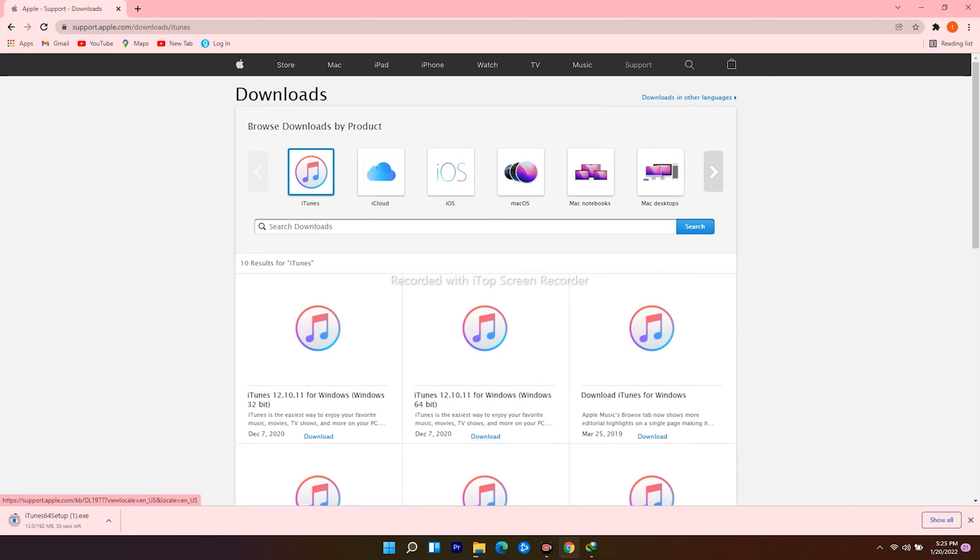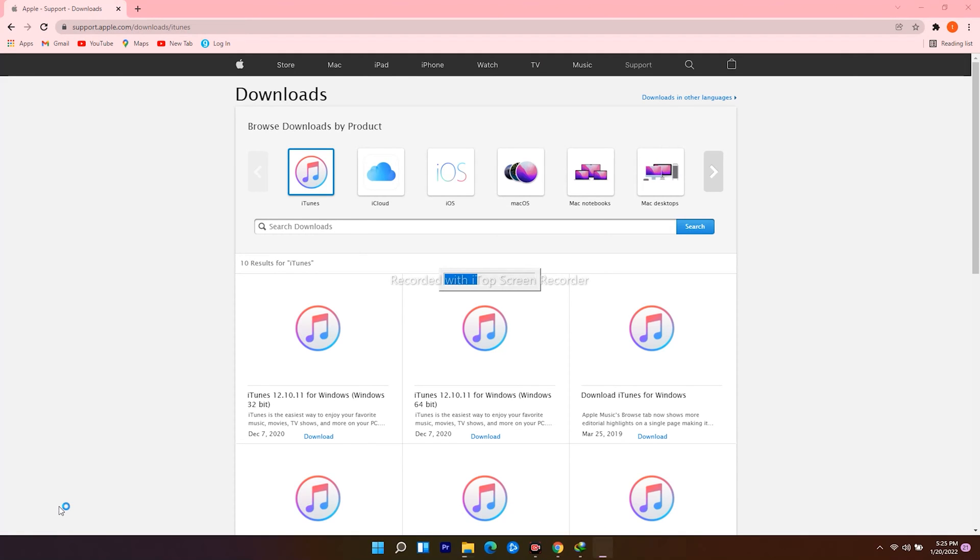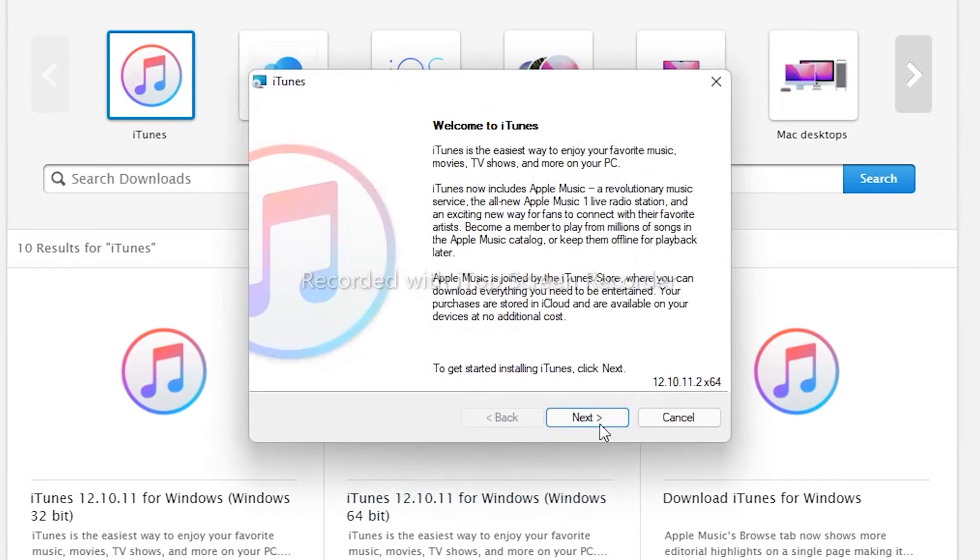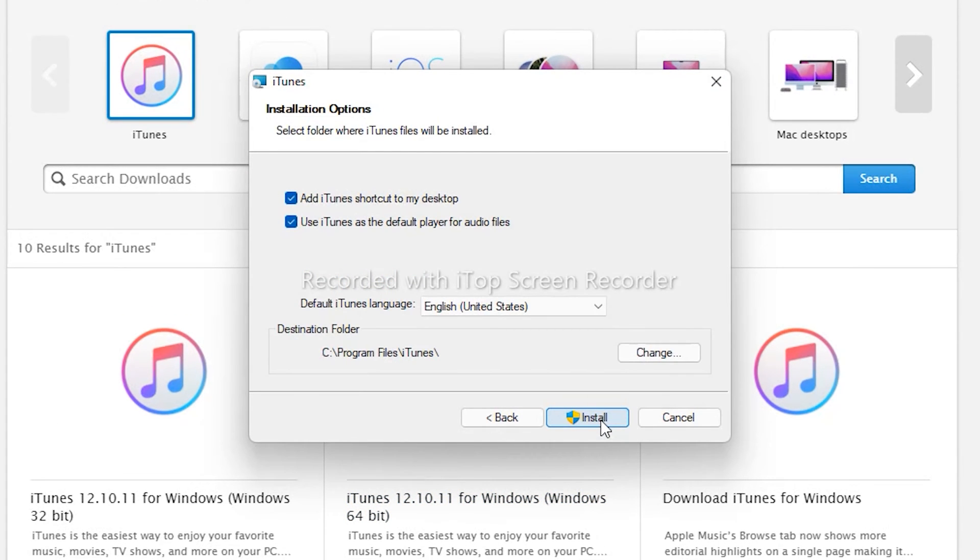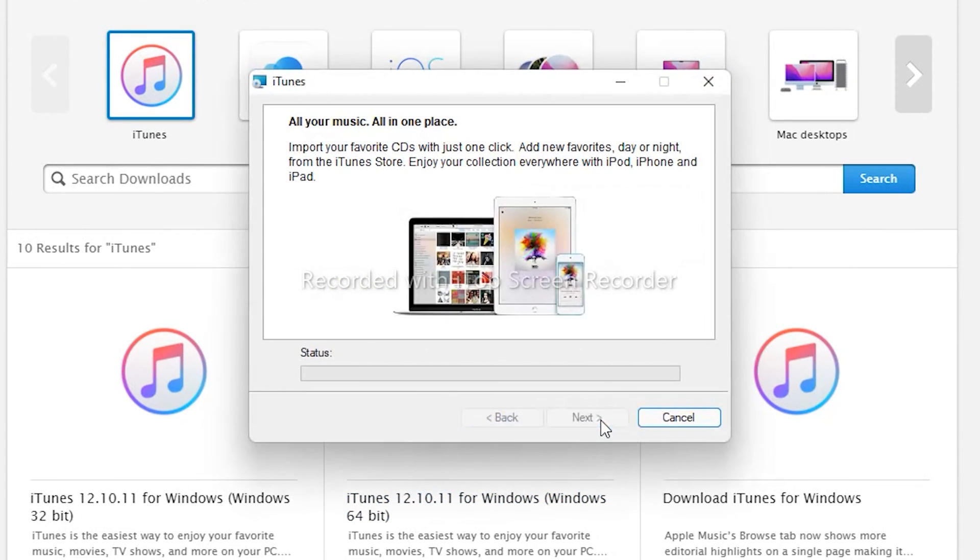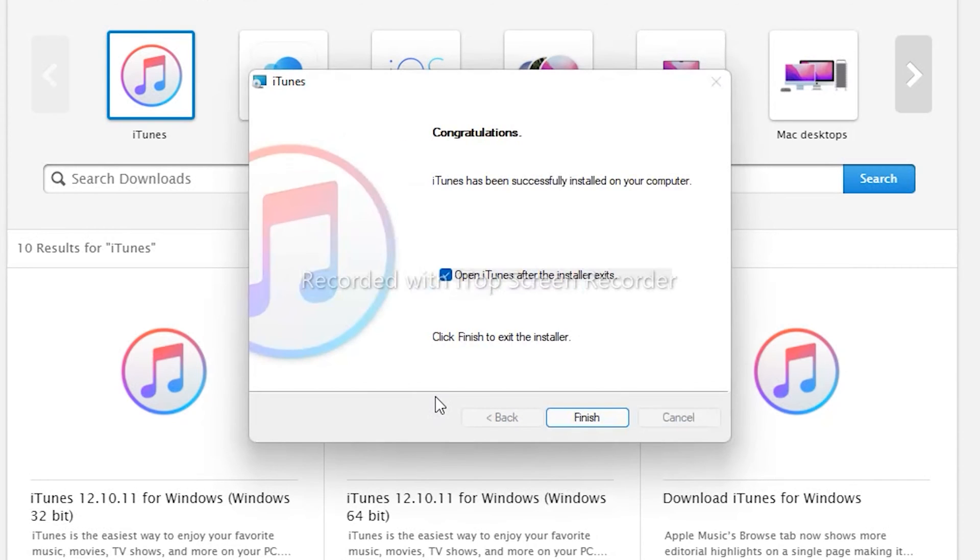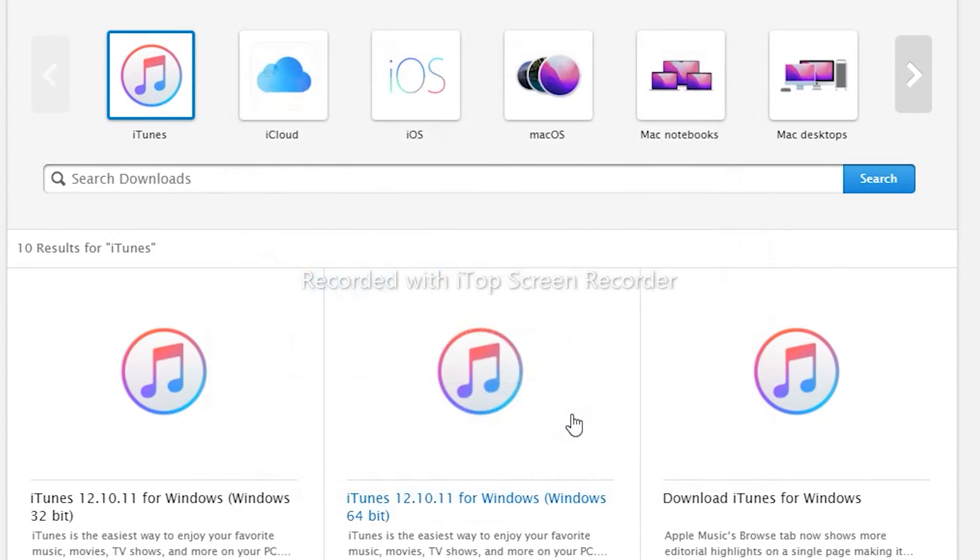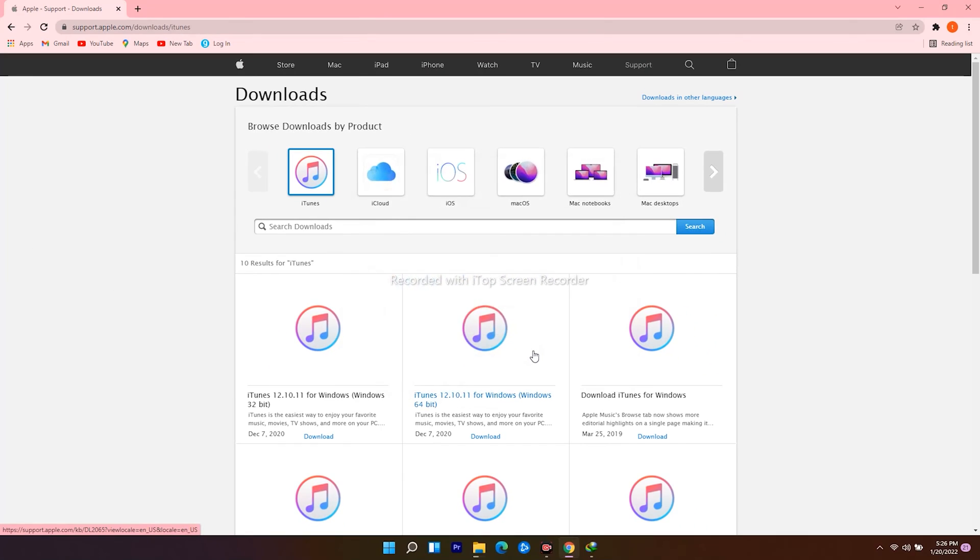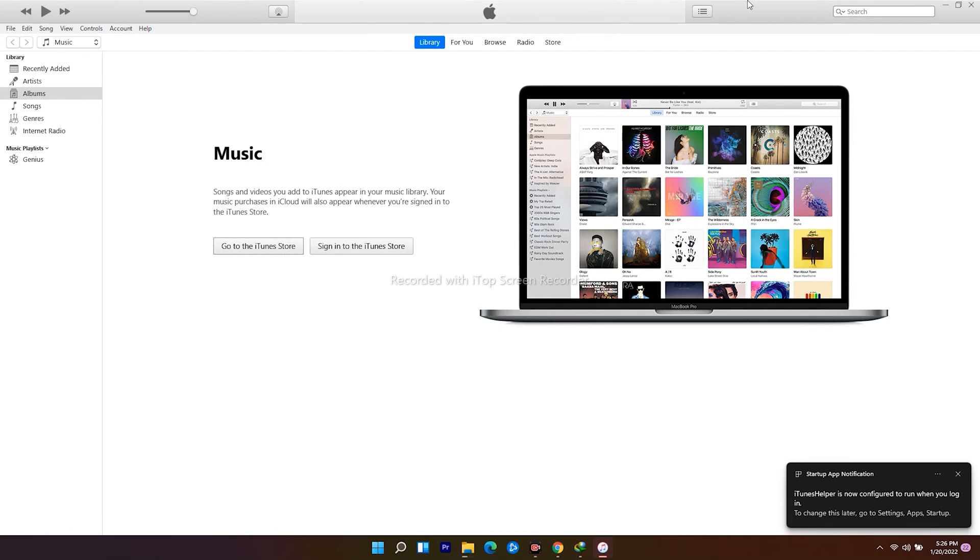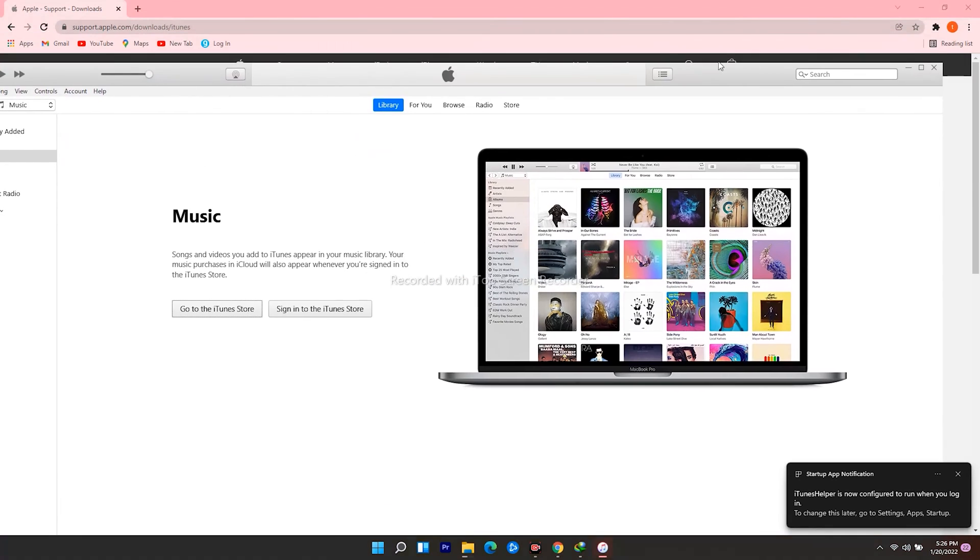The download has begun. Open it when the download finishes. So this is the iTunes.